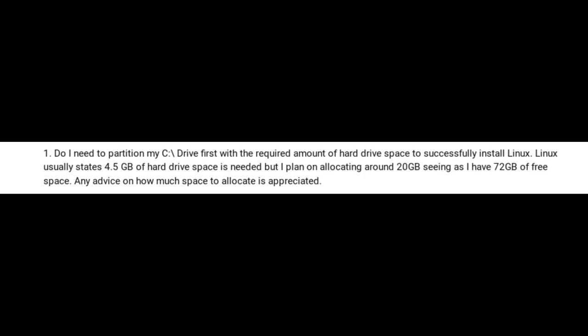Point number one: do I need to partition my C drive first with the required amount of hard drive space to successfully install Linux? Linux usually states 4.5 gigabytes of hard drive space is needed, but I plan on allocating around 20 gigabytes, seeing as I have 72 gigabytes of free space. I'm going to start with the answer: it depends entirely on what you intend to use Linux for. You say you're looking to just learn about Linux and explore it, so 20 gigabytes will probably be enough. However, if you plan on installing every other piece of Linux software you come across, you're going to quickly need a bit more disk space than that.